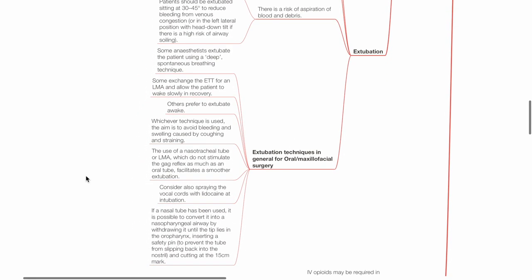Extubation techniques in general for oral or maxillofacial surgery: Some anesthetists extubate the patient using a deep, spontaneous breathing technique. Some exchange the endotracheal tube for an LMA and allow the patient to wake up slowly in the recovery. Others prefer to extubate awake. Whichever technique is used, the aim is to avoid bleeding and swelling caused by coughing and straining.